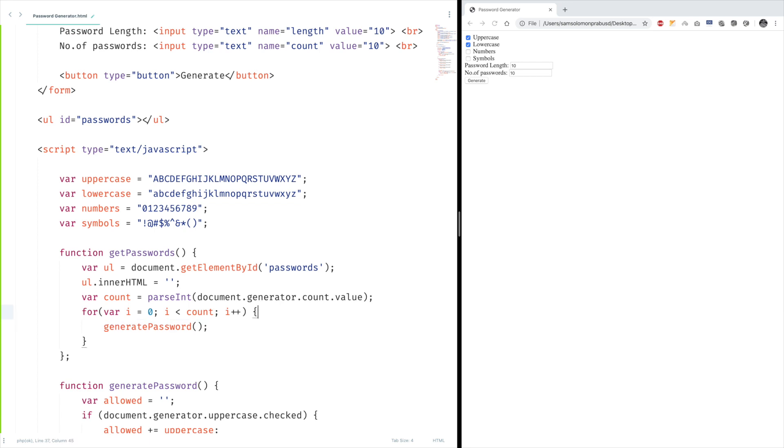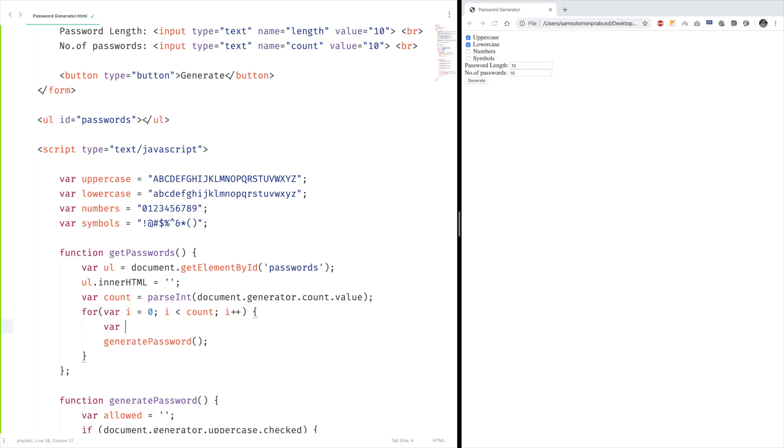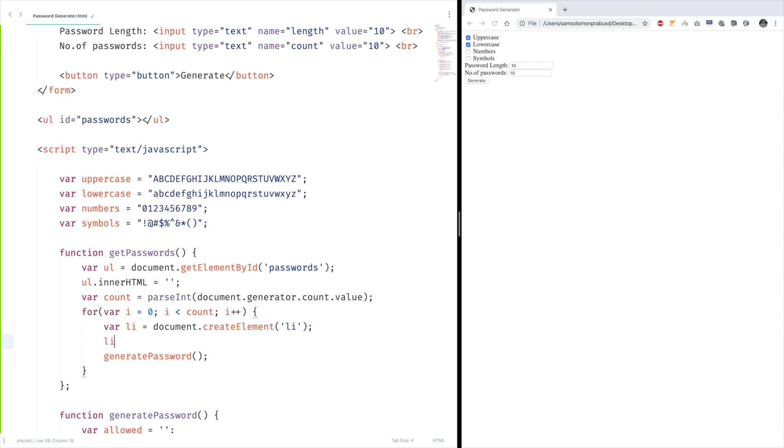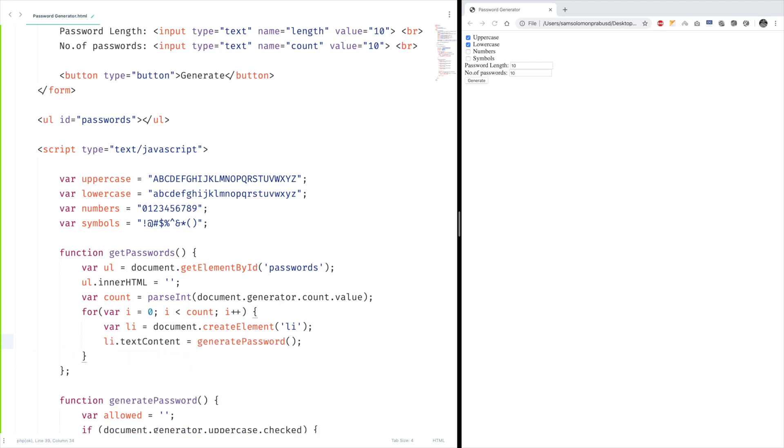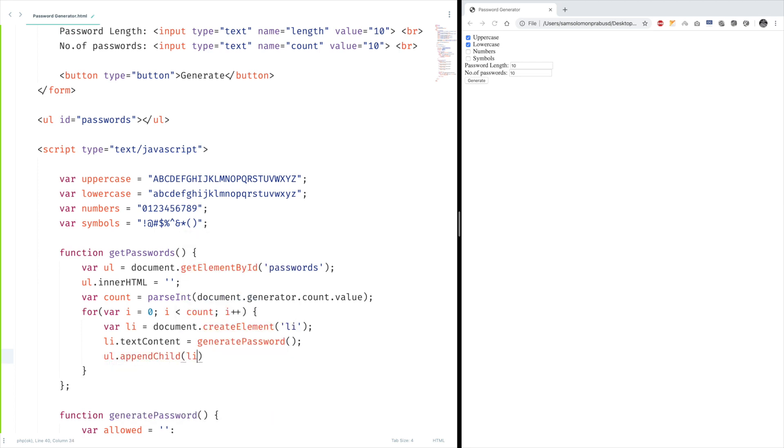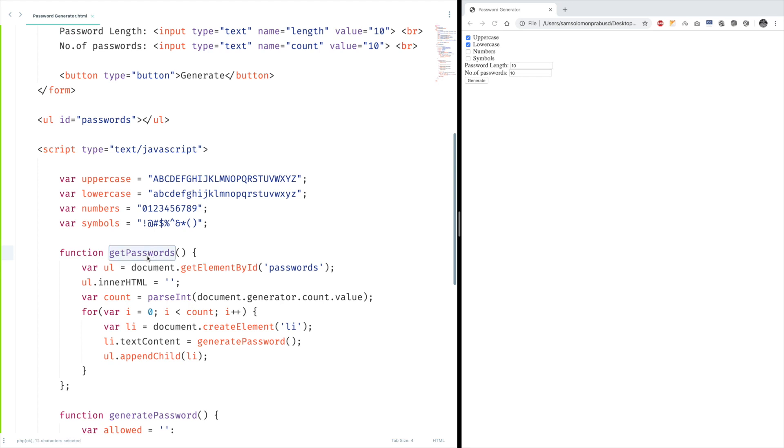I'm going to create an li, create element li, and set text content as the created password. Don't forget to append this, that's the important job. Done. But wait, we didn't call this method yet. Let's call it here, onclick, get passwords. Okay, I think it's time to test our product. Generate.